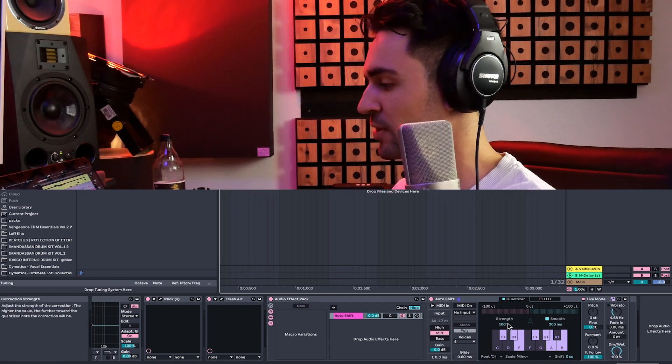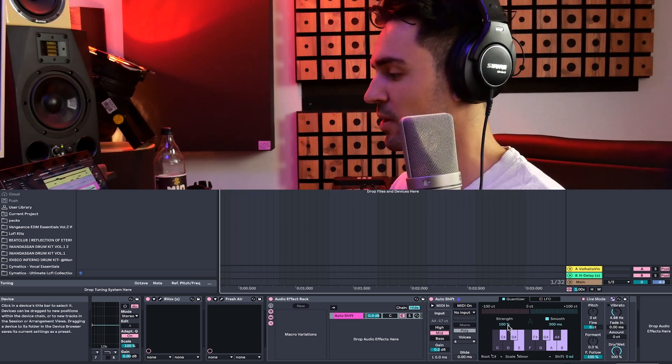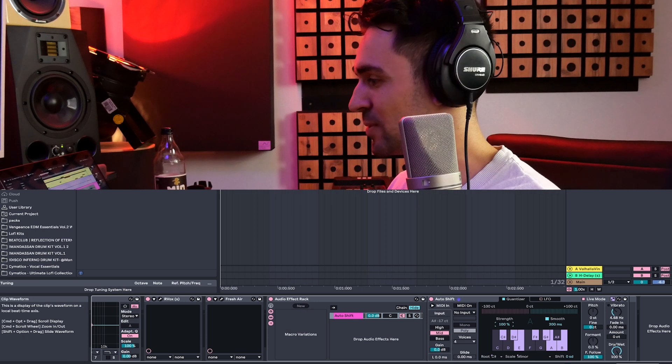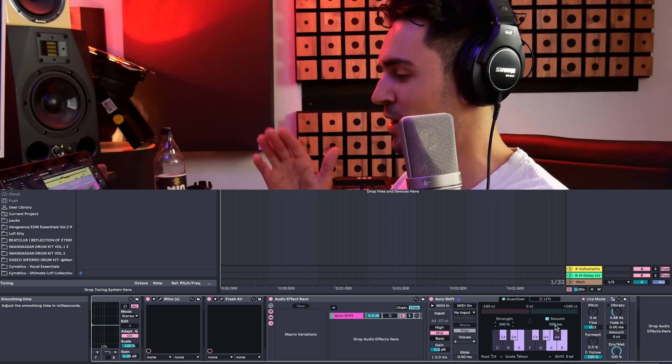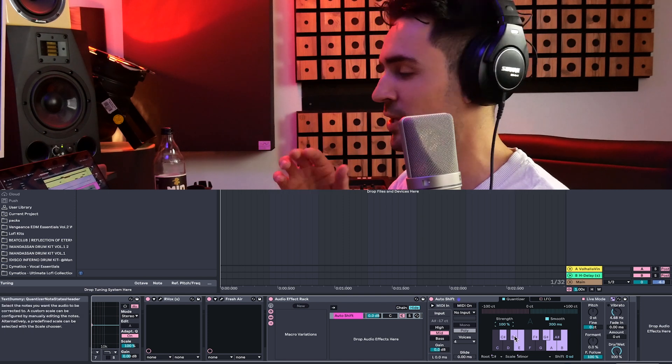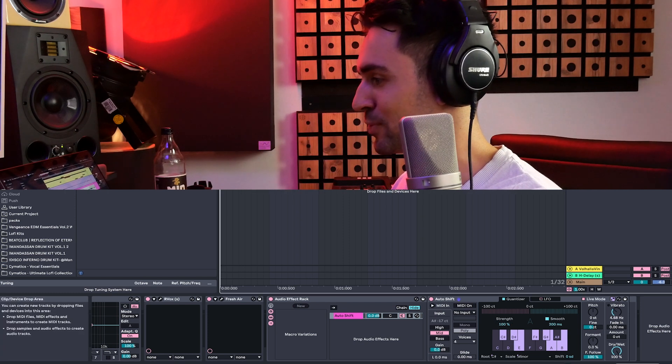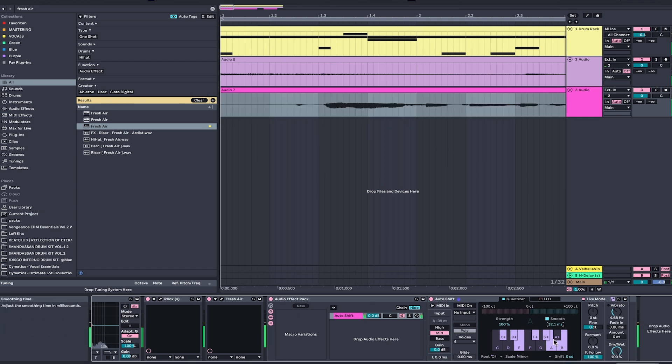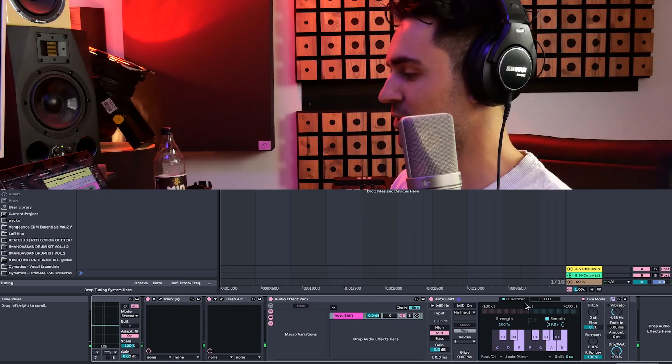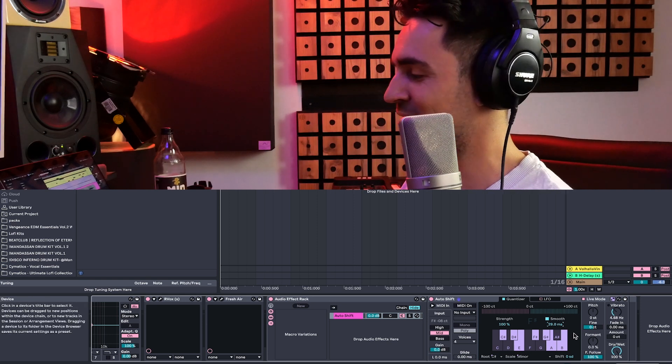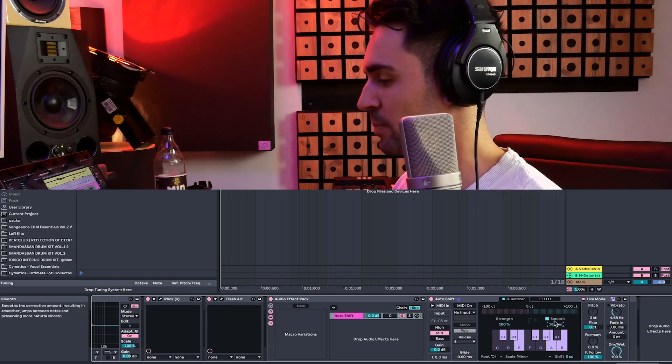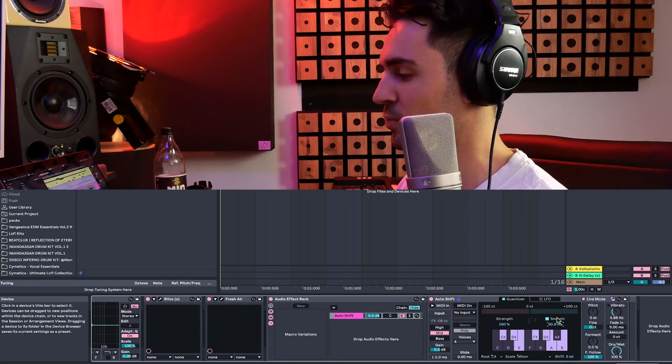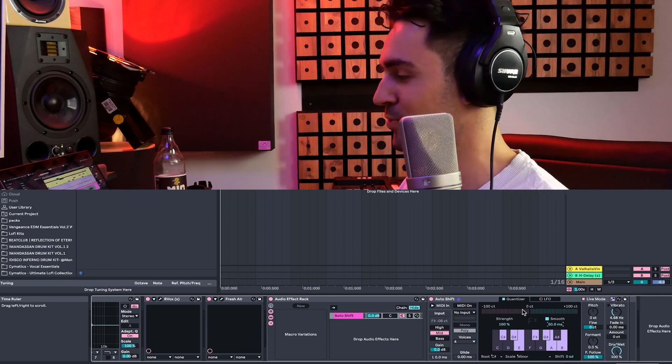So let's give it a listen. I recorded my vocals. And if I turn the strength down, it's basically like the dry, wet knob that we usually have. And the smooth is how fast the vocals switch from one note to the other. So let's give it a listen and I play around with the knobs. So as you can hear, when I turn down the smooth knob, it's basically sounding like a T-Pain effect, like a really strong Auto Tune, you know? But it's by default by 50. So that's a really good starting point.